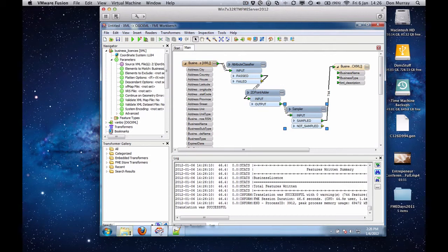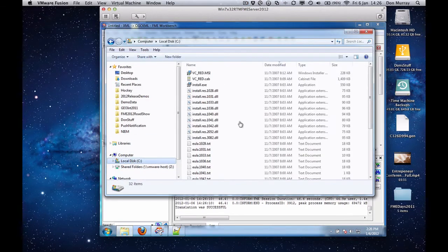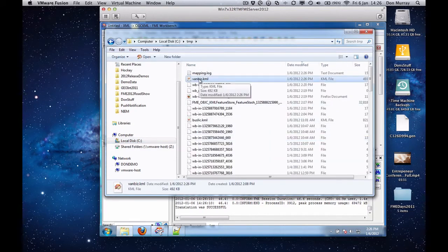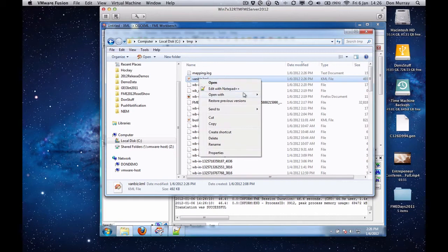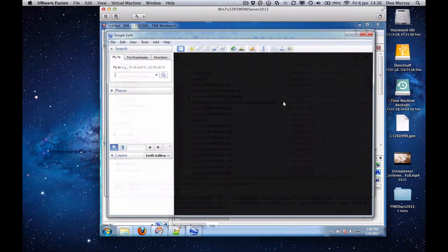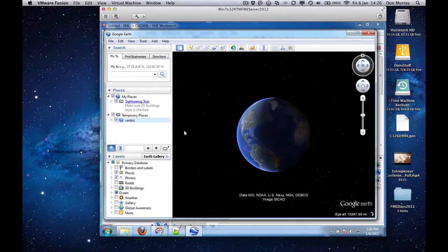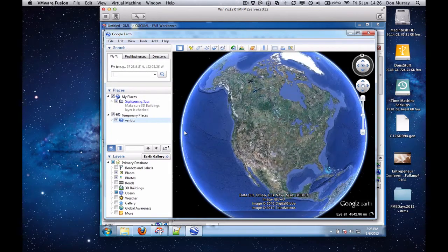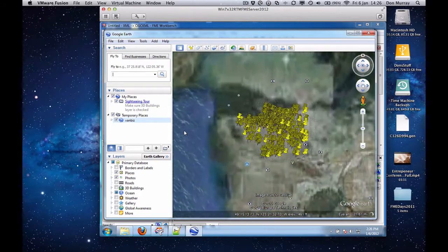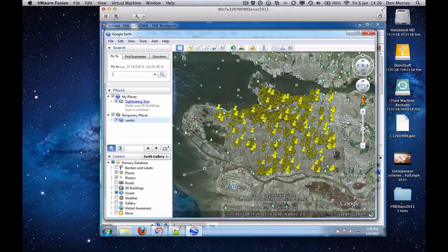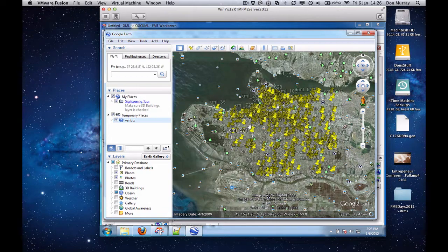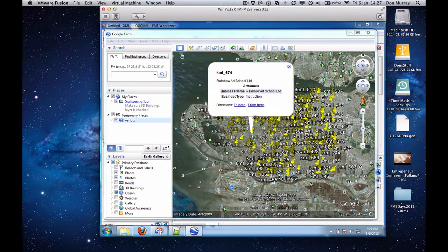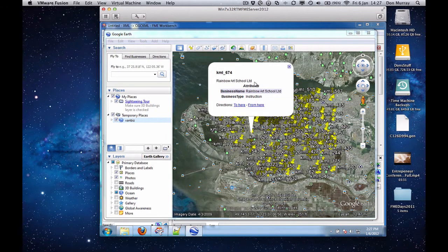Now I'm going to open the KML document. It's in temp, I'm going to open it in Google Earth. And it'll zoom in to the right spot. And you will see that I have that document from the XML in Google Earth. And of course I can click on one. And I will see the name of the business and the business type. So there you go.